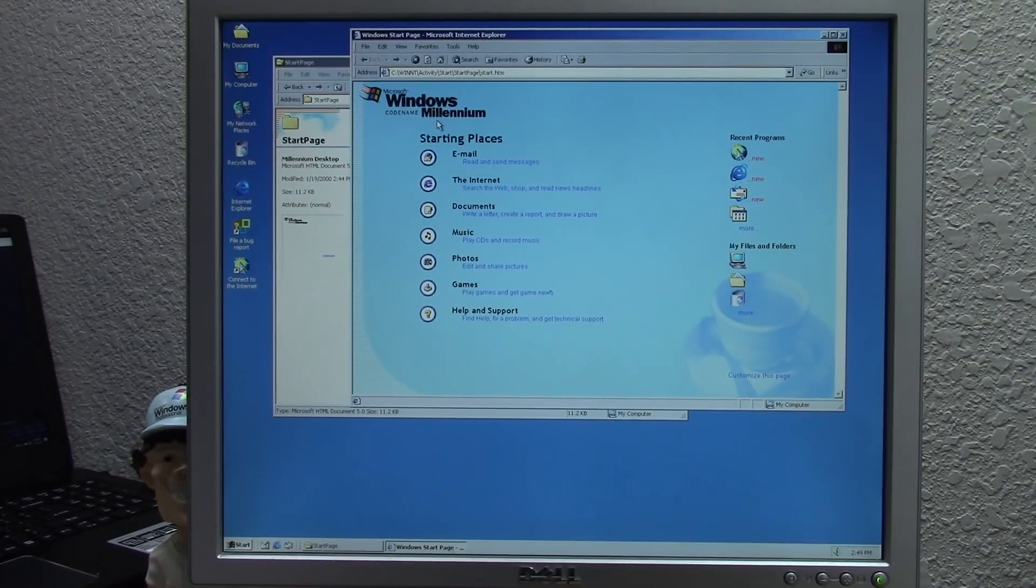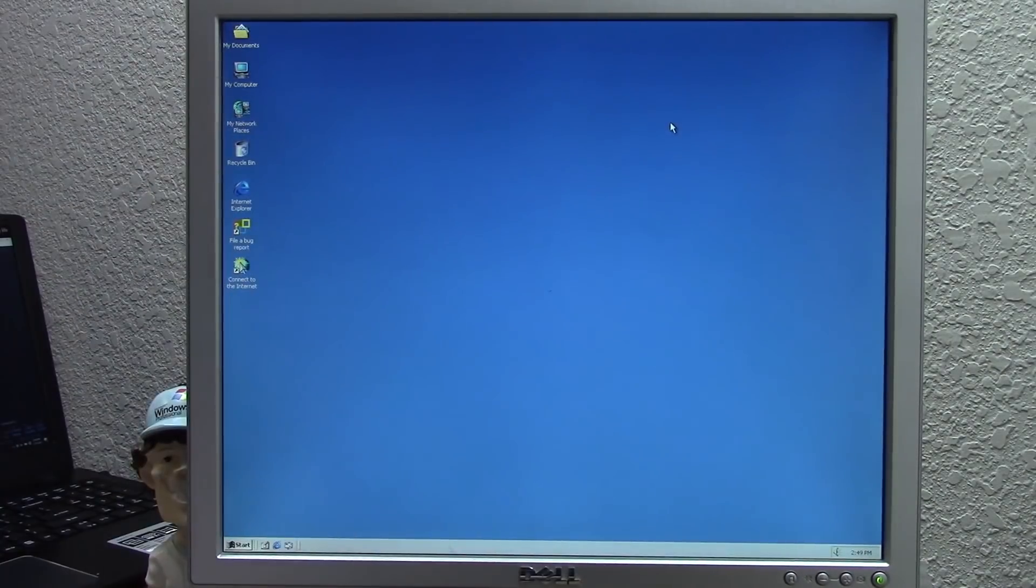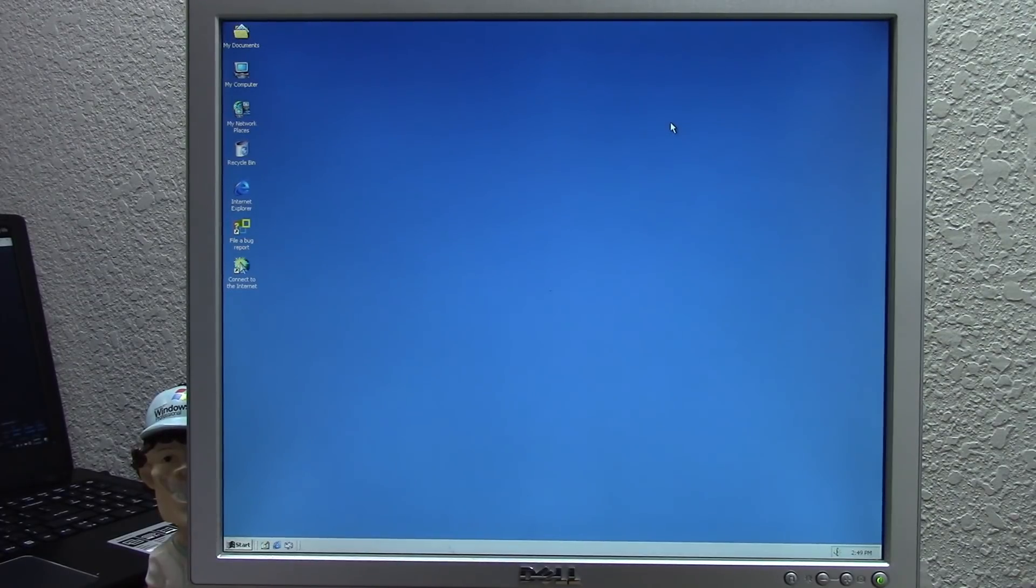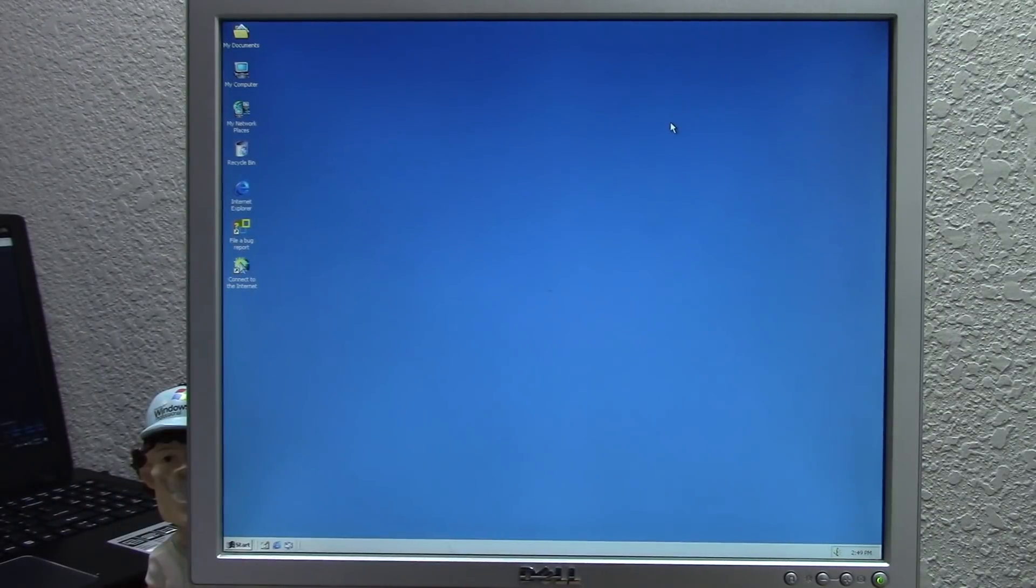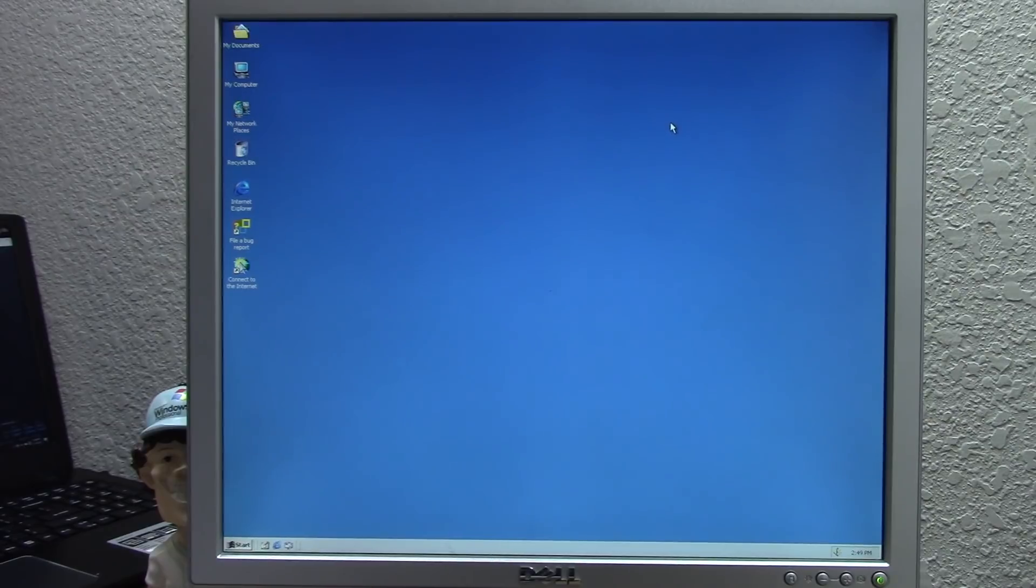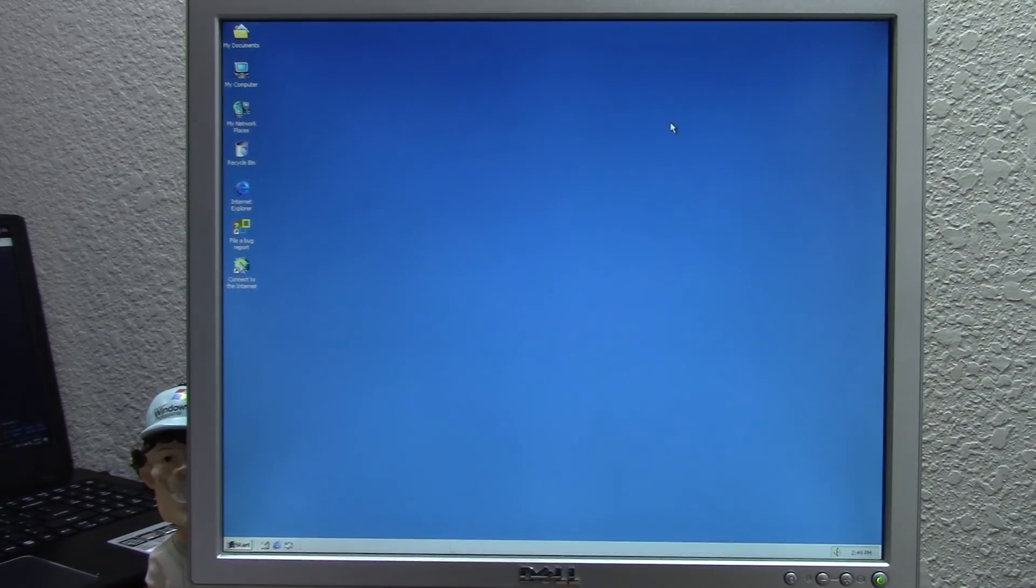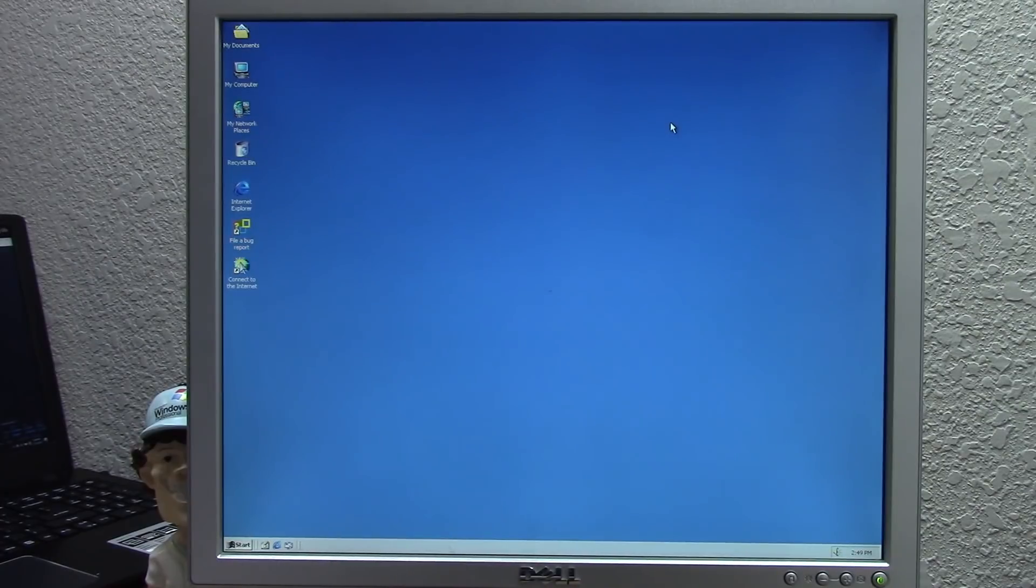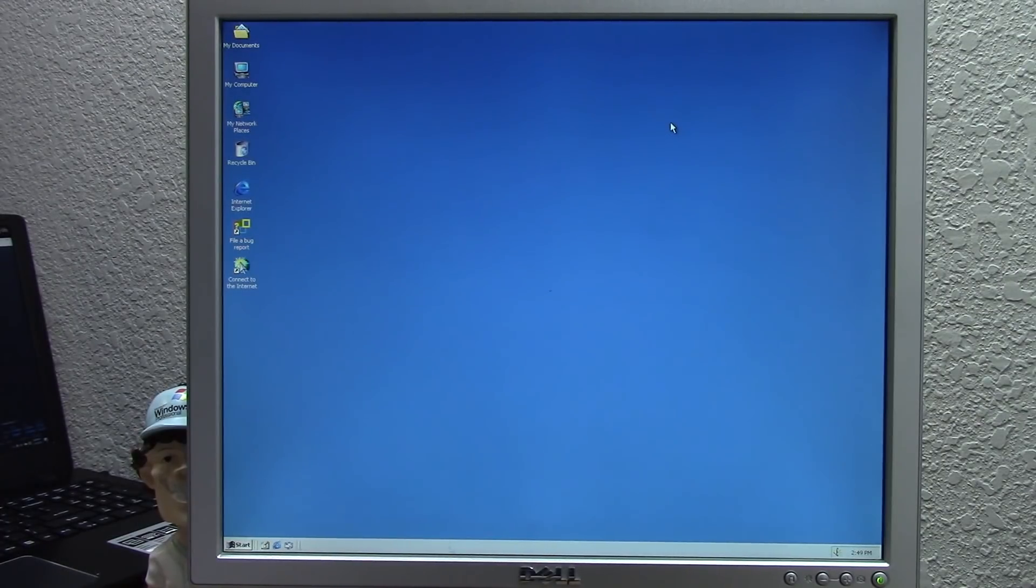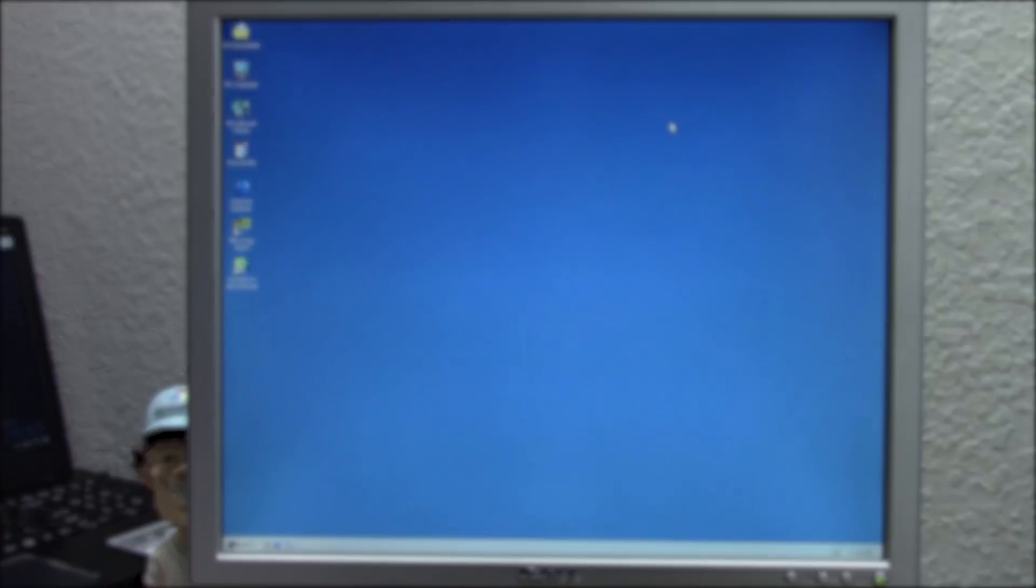There you have it guys, that is the installation process of Microsoft Neptune on the Windows 98 PC. I hope you enjoyed this one. If you did, definitely give it a thumbs up. Be sure to get subscribed down below and turn on those channel notifications if you haven't already to get notified whenever I upload a new video, which I do multiple times per week on this channel. If you have any video suggestions or just comments for me, be sure to leave those down below as I always enjoy reading what you guys have to say. As always, I want to thank you all so much for watching and for your continued support here on the channel, and I will see you all in the next video.